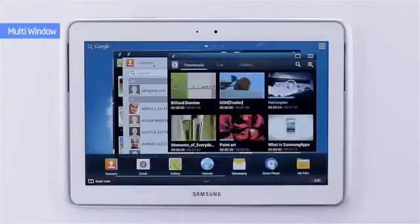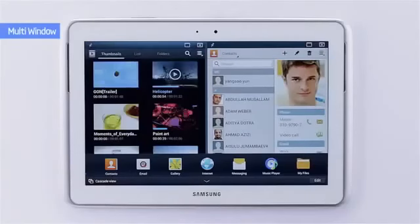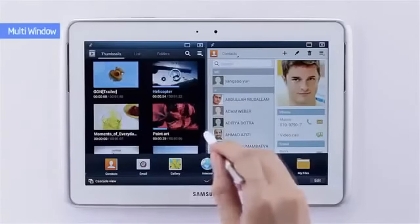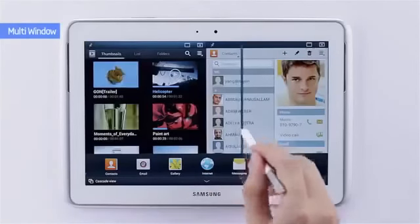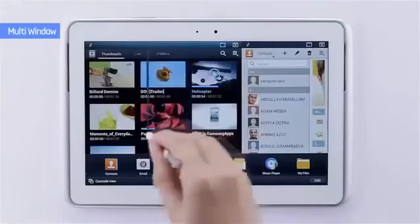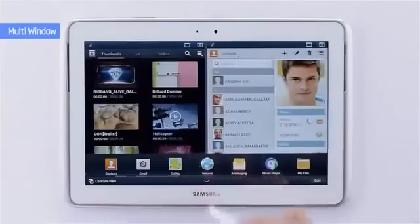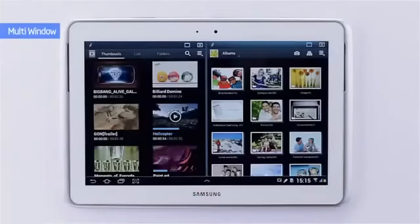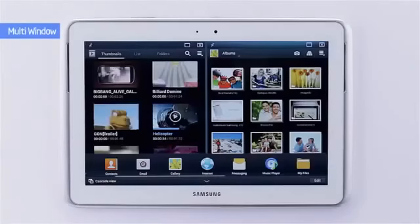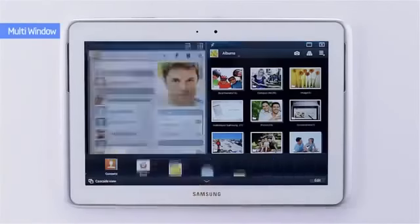You can also divide the screen into two through dual view and freely adjust the window size. If you choose a new app it'll show up alternately. It's as simple as this when performing multiple tasks.